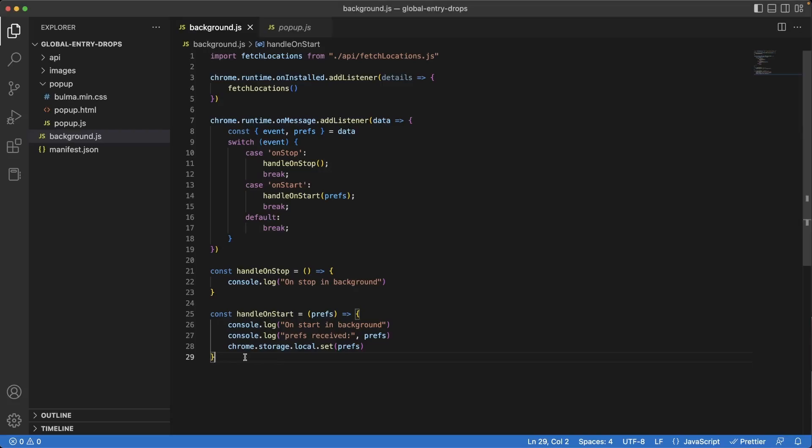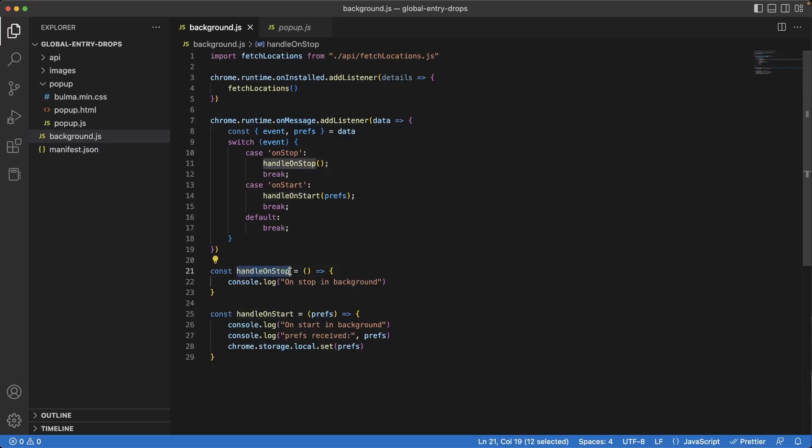Back in our app, we have the communication between the popup and background scripts working with our on-message listener. We also have setup functions to handle the different events, like stopping and starting the app. Now we need to run a crucial piece of code, which is creating the interval job that runs in the background.